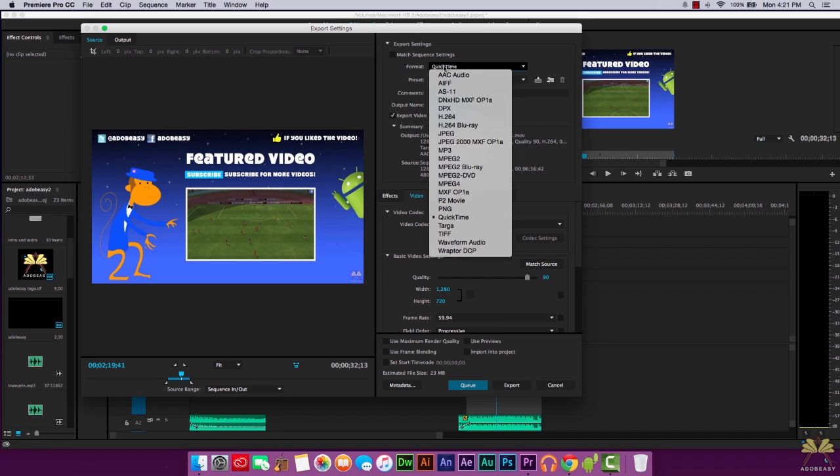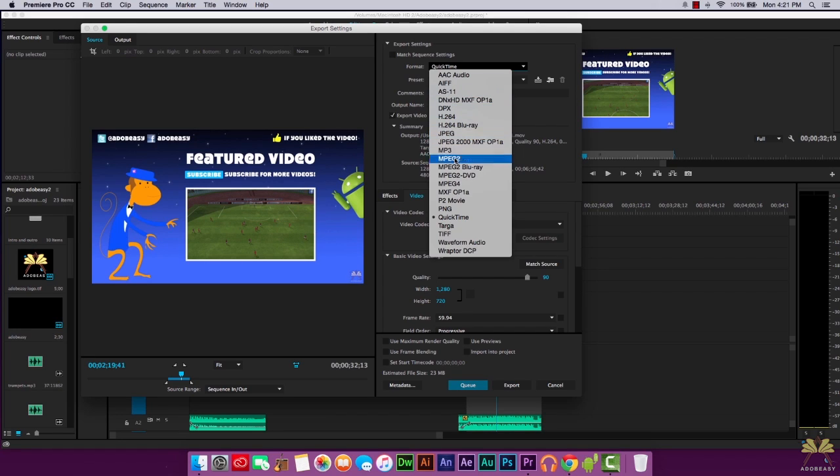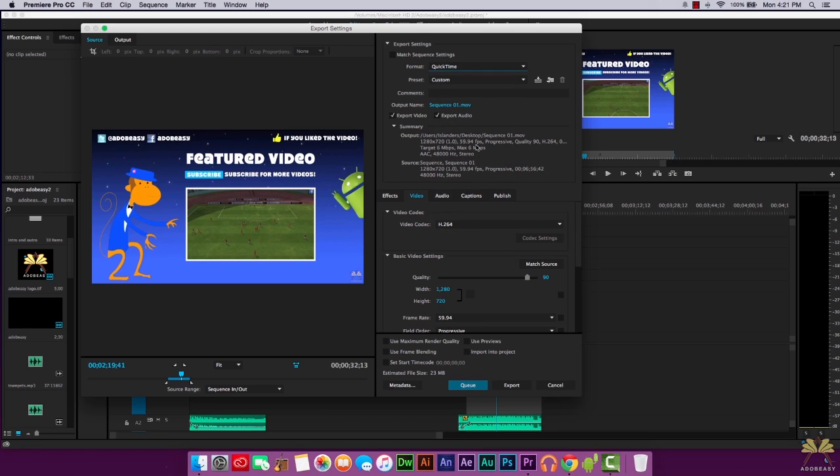Over here we have the format. I have QuickTime selected because it works best for me. You can select anything that you want including H.264, which I've used before, also MPEG4. It really depends on the project that you're working on. If you notice the settings here, this is how I export for YouTube.